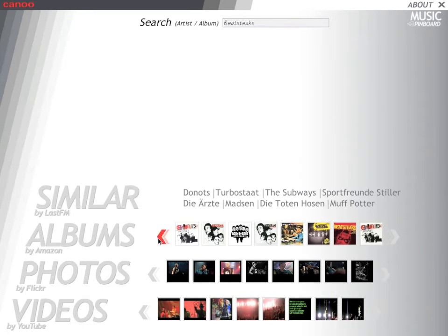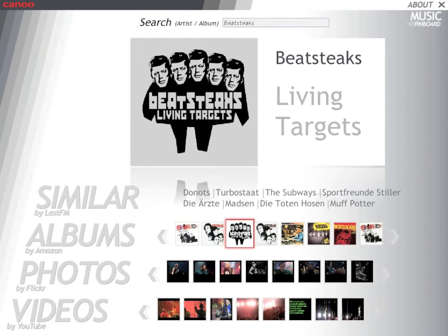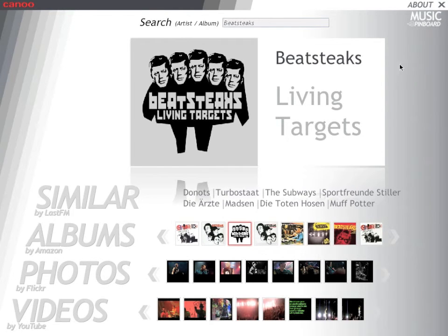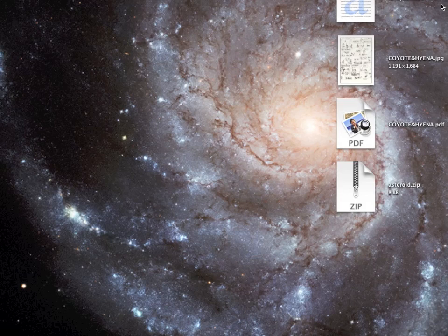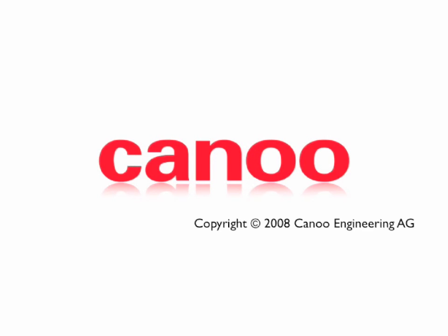And when you're all done, just close the app. Thank you very much for your attention. For more information, pay a visit to canoo.com.